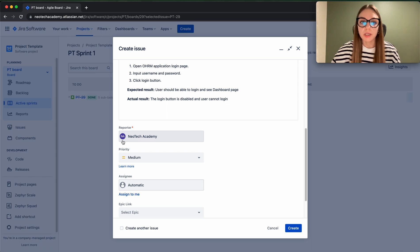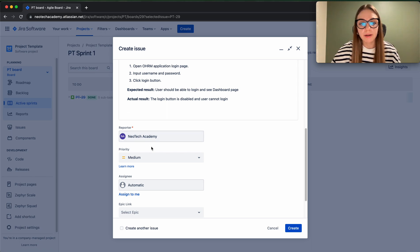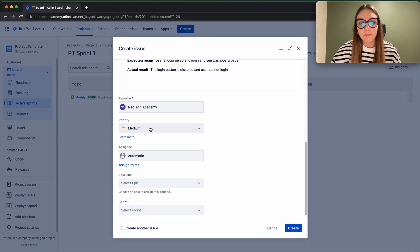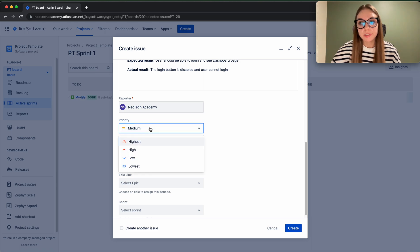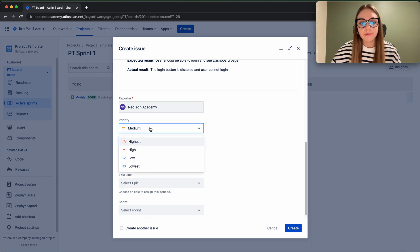And the next piece of information is the reporter - so this is auto-populated. Then the priority - so with priority of bugs we have to be careful